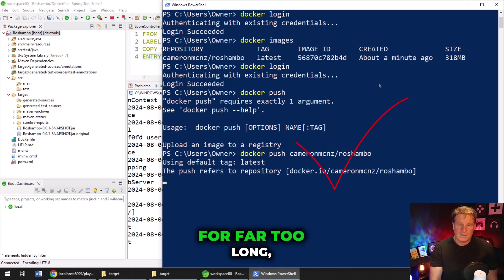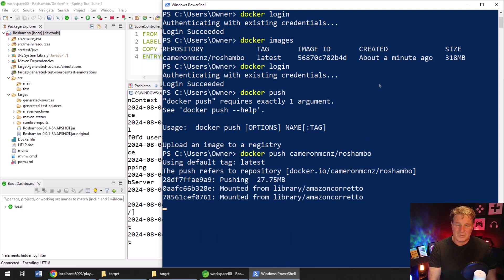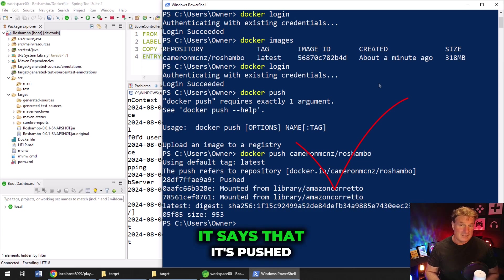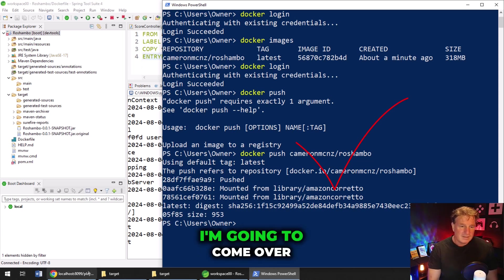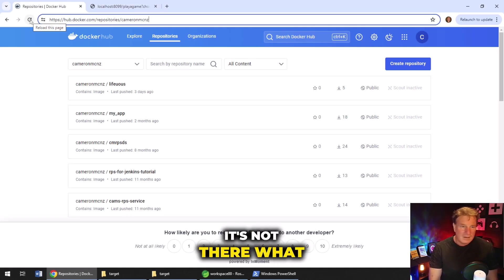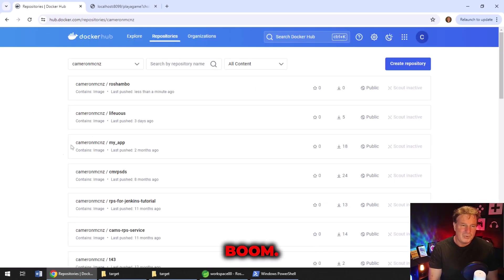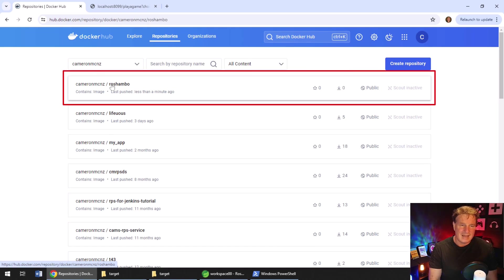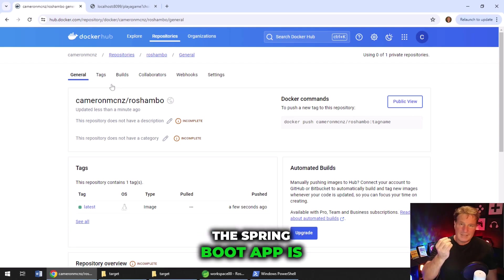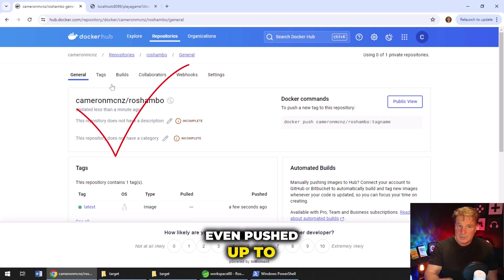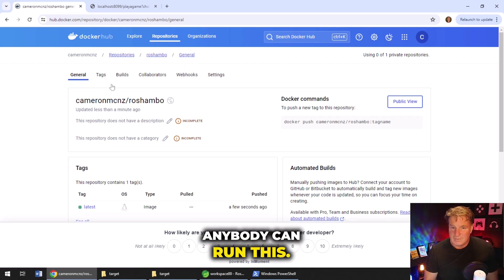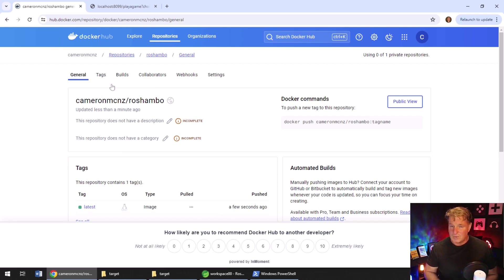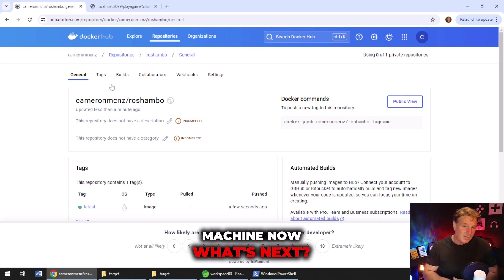I guess you've got to tell it the image you want to push. I've been working with Git for far too long. So there we go. Docker push Cameron MCNZ slash Reshambo. That's the name of the image that I created locally. It says that it's pushed, but I'm from Missouri. So I'm going to come over to my Docker repository. It's not there. What didn't work? I'm just joking. I do a refresh and boom, there is Cameron MCNZ slash Reshambo. That is my application containerized.